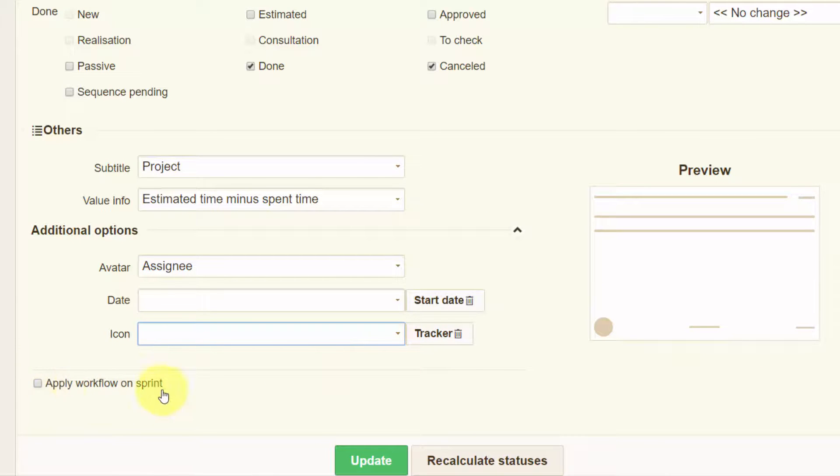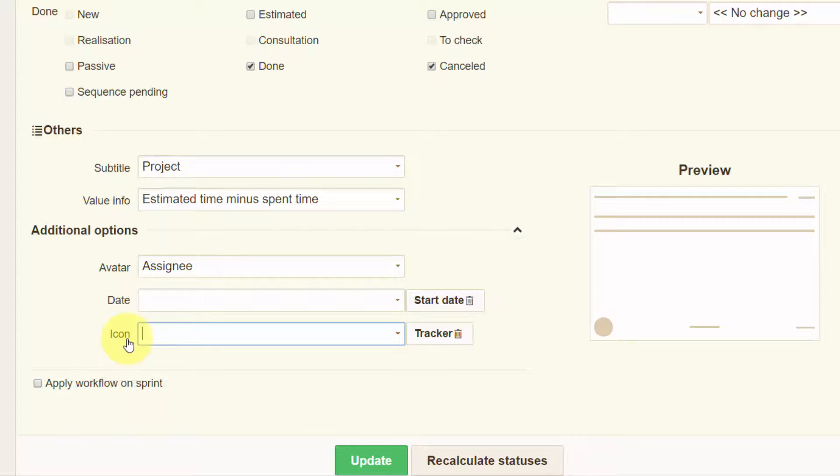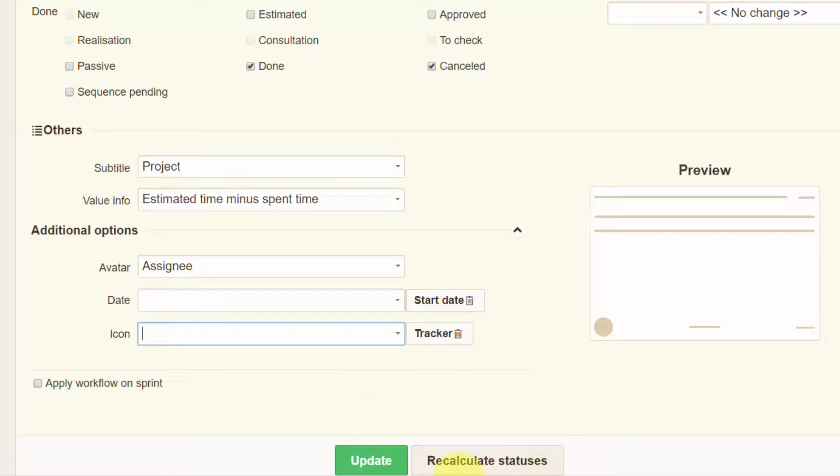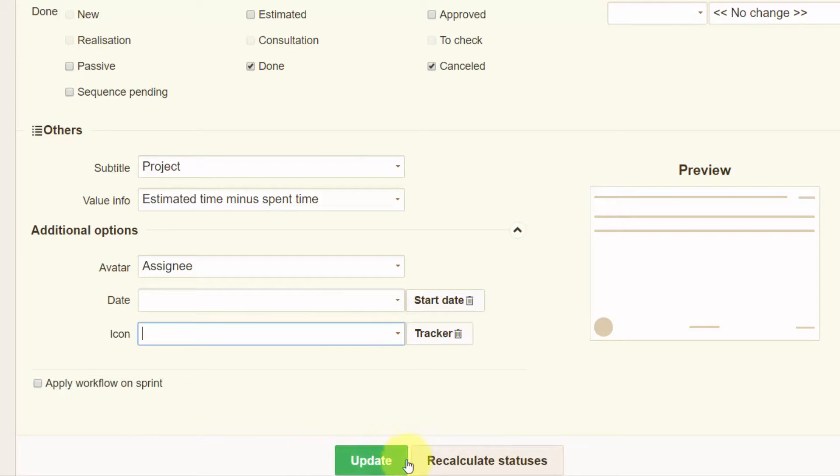Using the checkbox down on the page, you decide whether your workflow settings apply for the sprint or not. When you have your settings appropriately modified and you need to apply them immediately, click recalculate statuses button here, which will rearrange the tasks according to the current settings. Finally, save the changes you made by clicking on the update button.